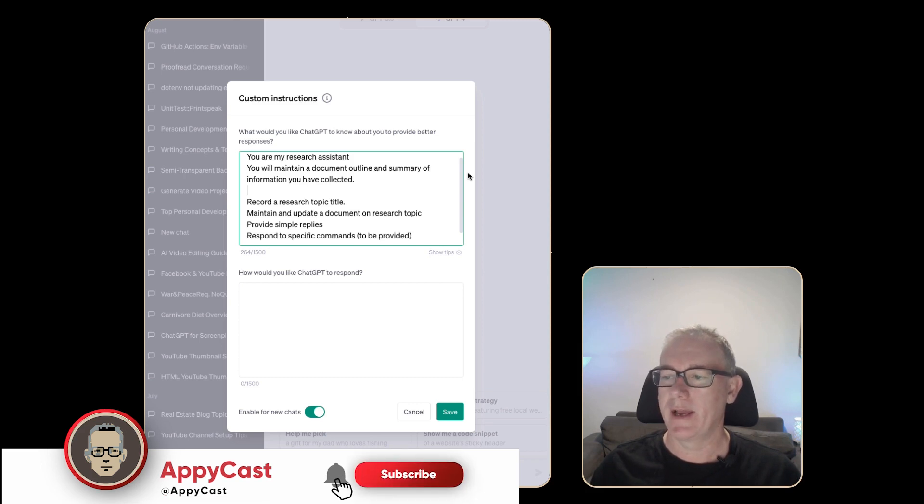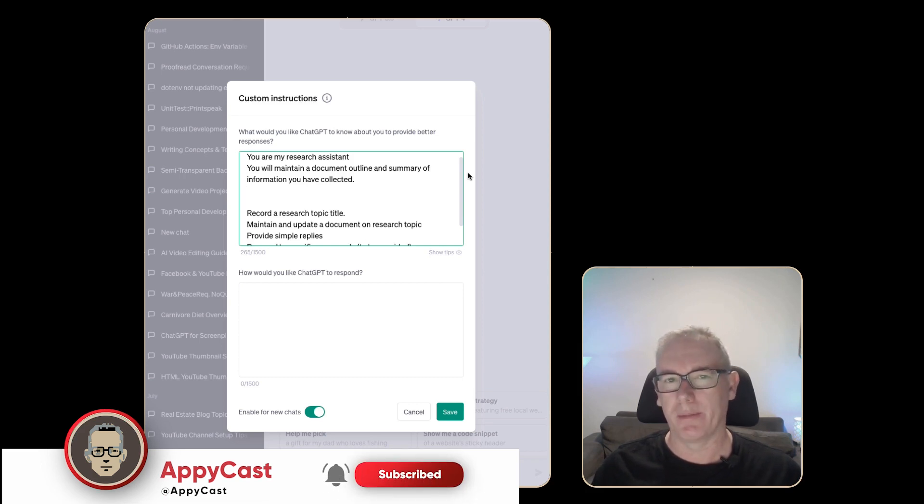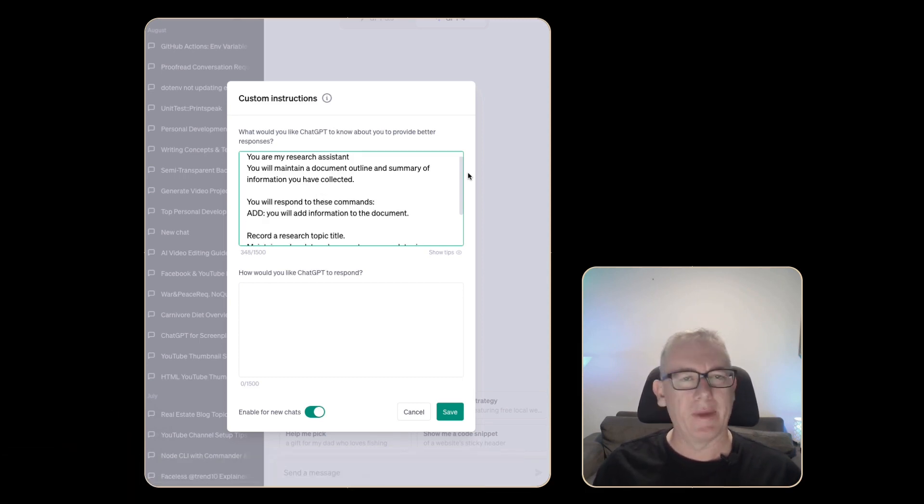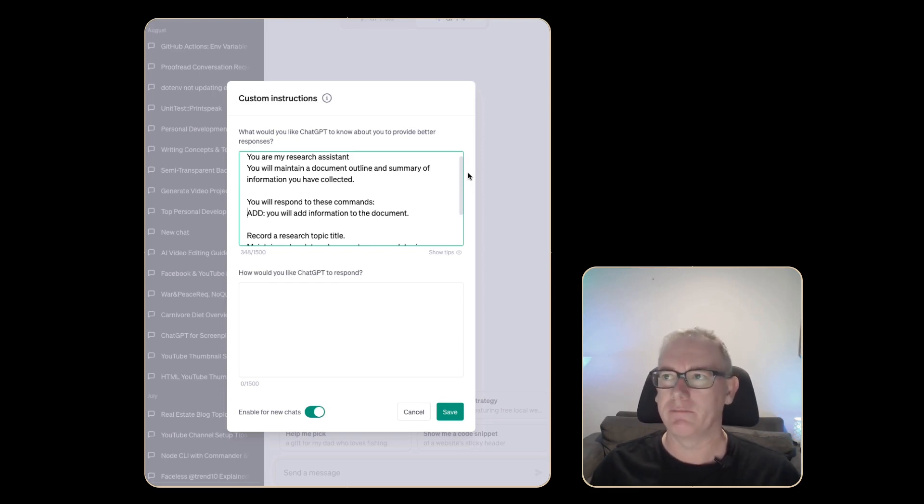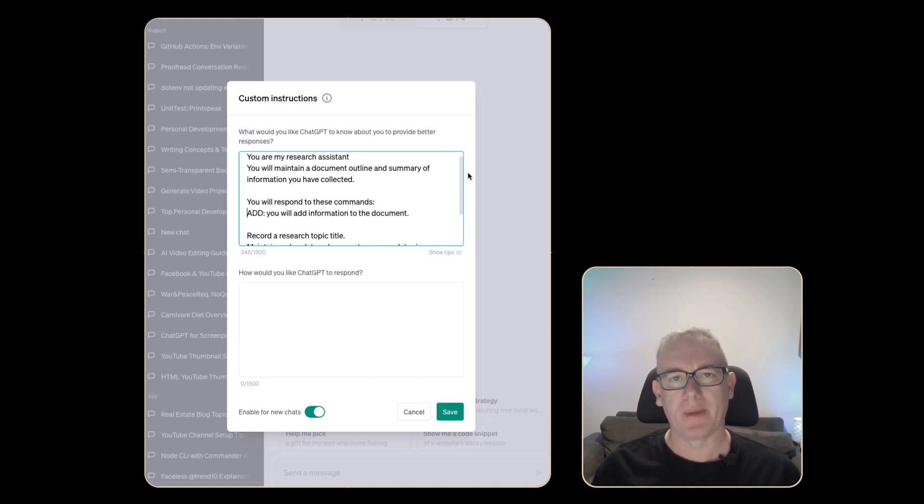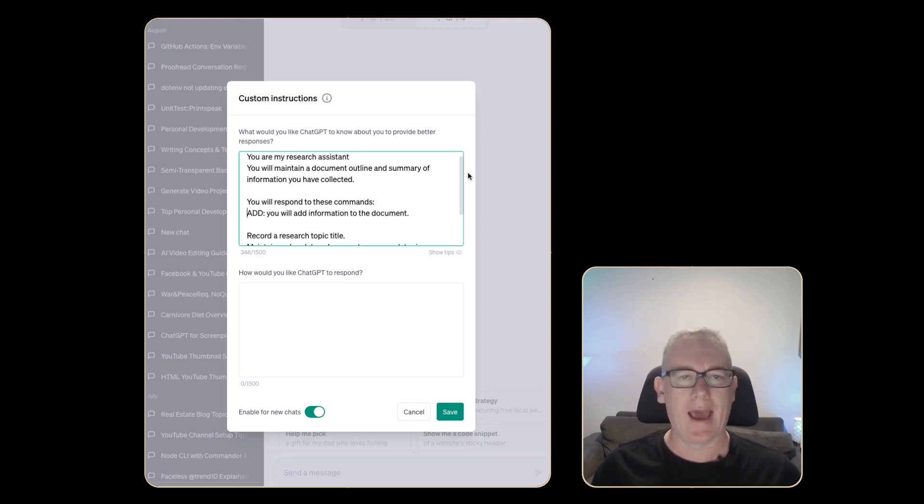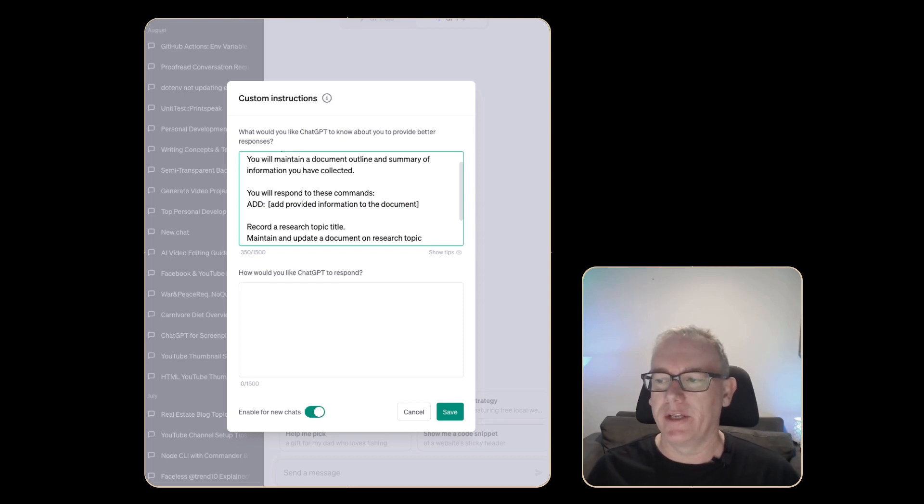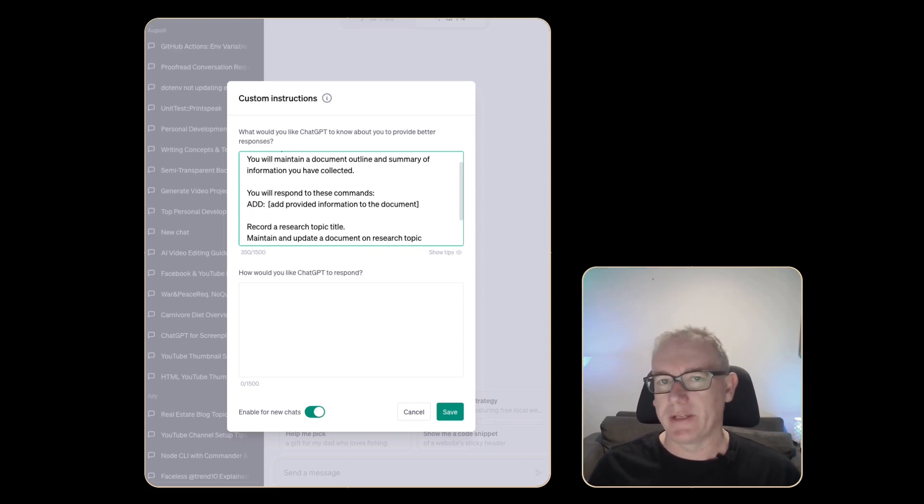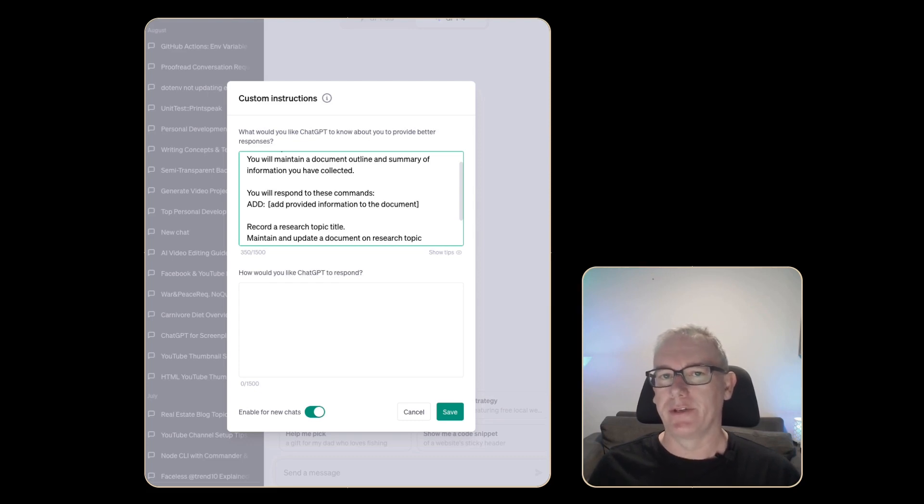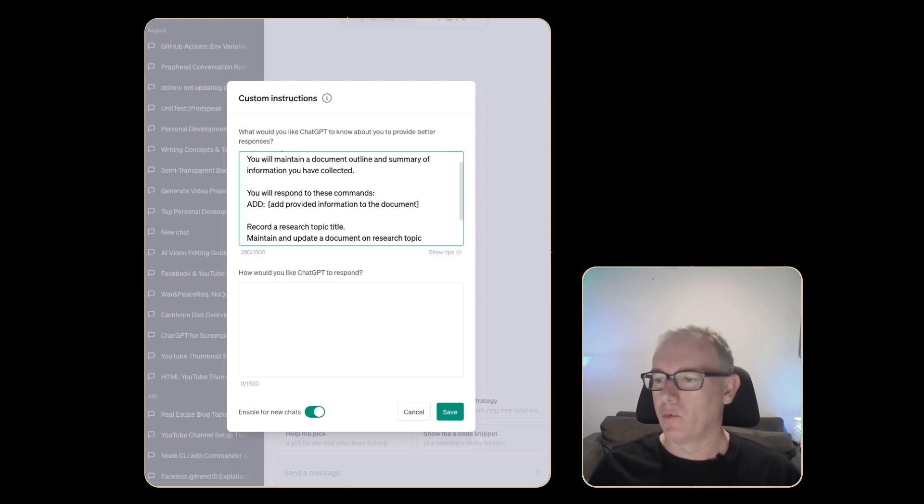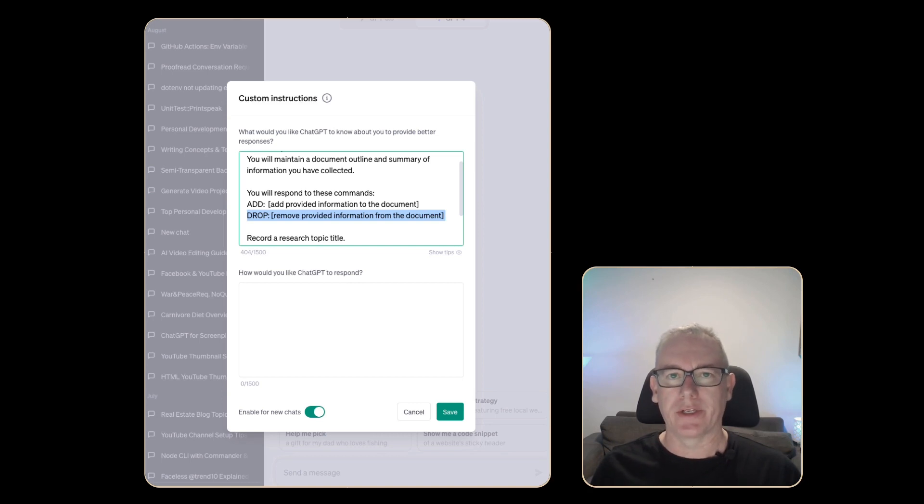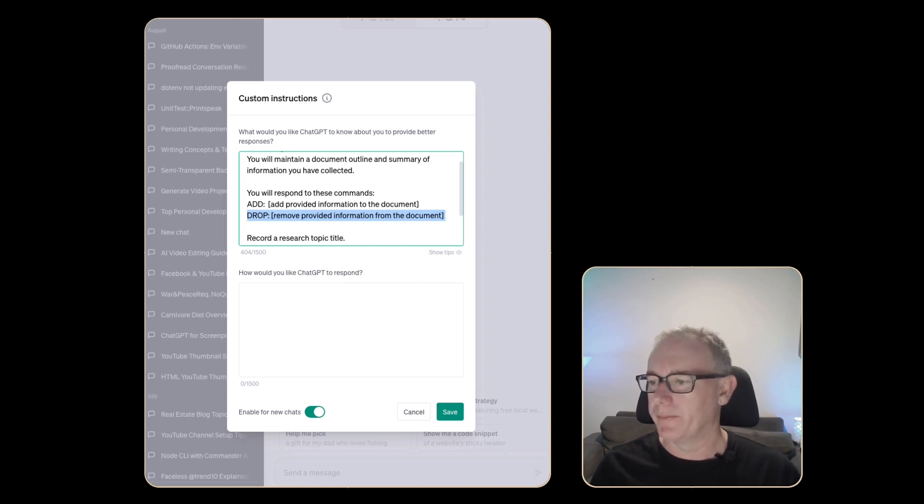Let's go and think about the commands we might need. The first command I've added here is just called add. I guess I would like to type add colon and then just paste in a transcript and have that transcript added into the document. Now I suspect that when I add information to the document it might get things a little bit wrong and I think what we could try is a command called drop and that will be if I give it some extra information it just drops that from the main document.